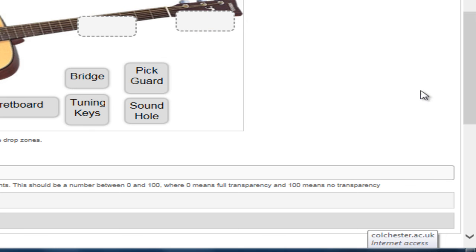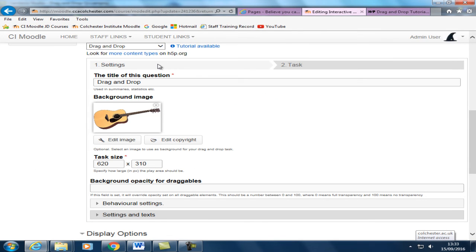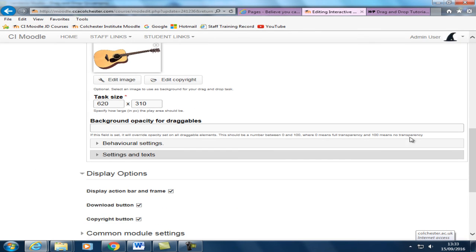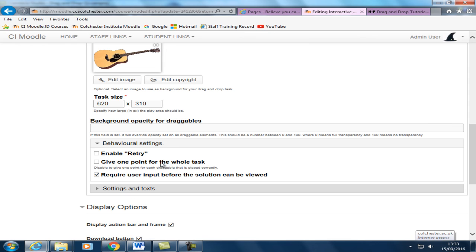Okay, this is pretty much done. Maybe one other thing to mention at the moment. Back in settings. For behavioral settings you can either give the student one point for the whole task.